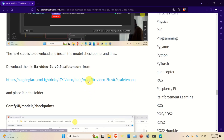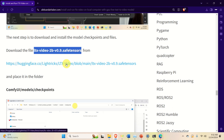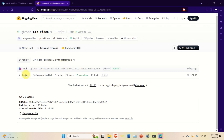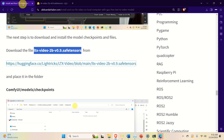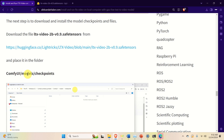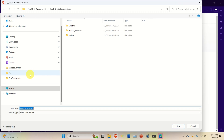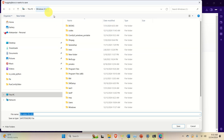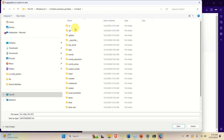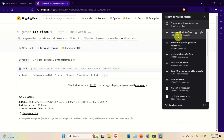Next we need to download and install the model checkpoints and files. The first file should be downloaded from its link and saved inside the ComfyUI models checkpoints folder. Go to the C drive, find the ComfyUI folder, go to models, then checkpoints, and click Save. The file is around 9 GB and will take several minutes to download.